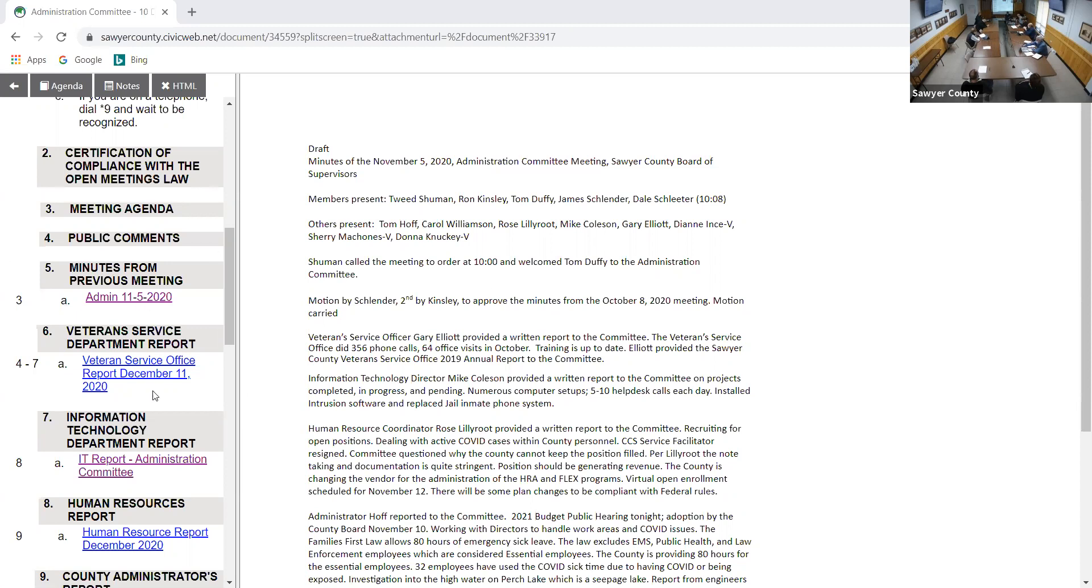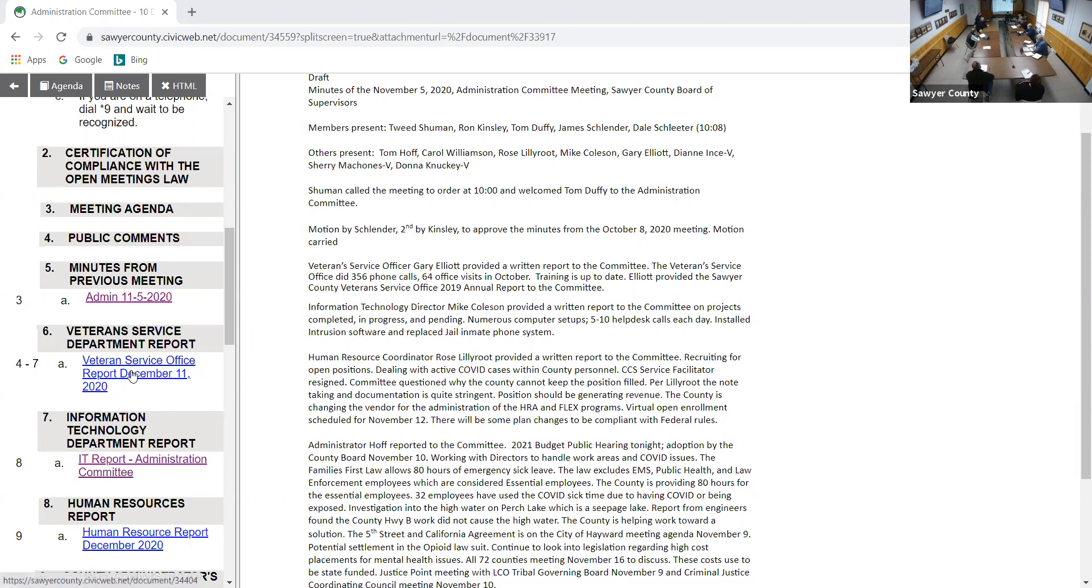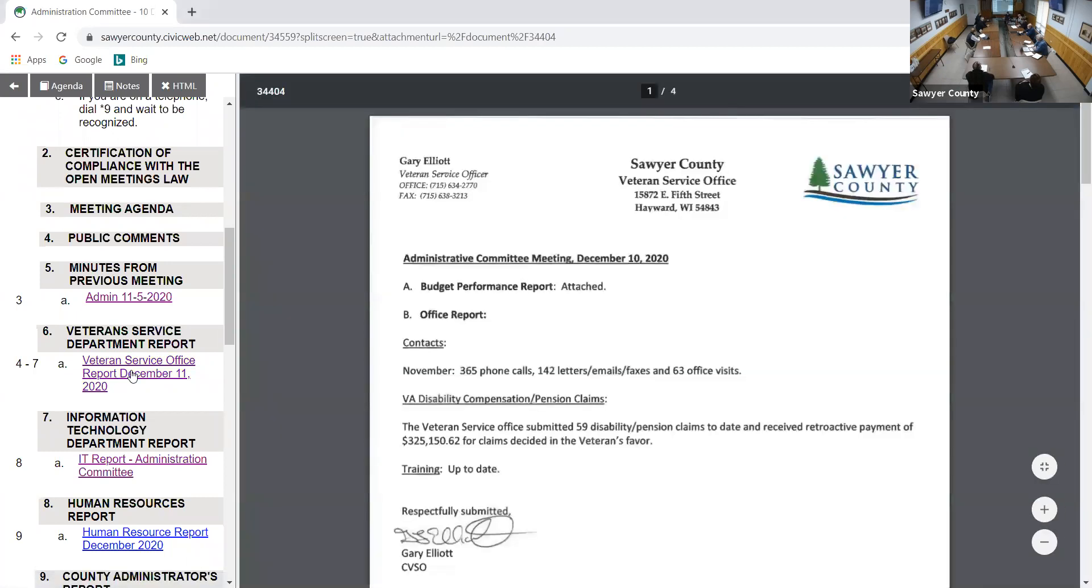Thank you, Linda. Anyone else? No hands up? All right then, moving on. We will go to minutes from our previous meeting, Administration 11-5-2020. Mr. Kinsley? Move to approve it. Mr. Schlender? Second. I got a motion by Mr. Kinsley, second by Mr. Schlender, to approve the meeting minutes of November 5, 2020 as presented. Is there any further discussion? If not, all those in favor signify by saying aye. Aye. Opposed? Motion carries. Thank you.